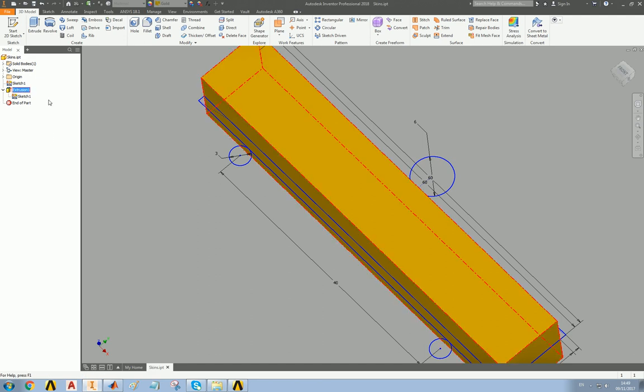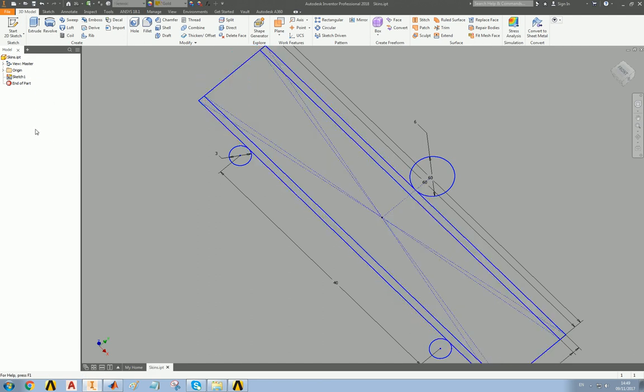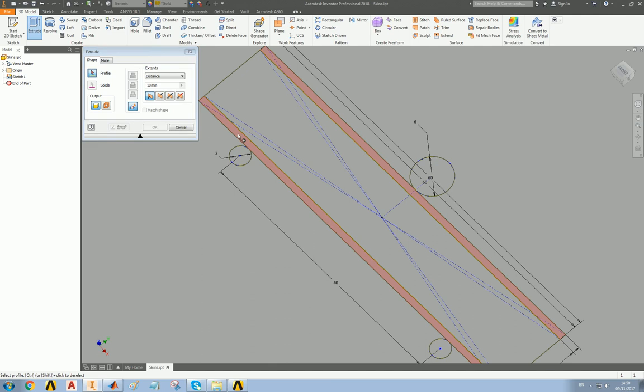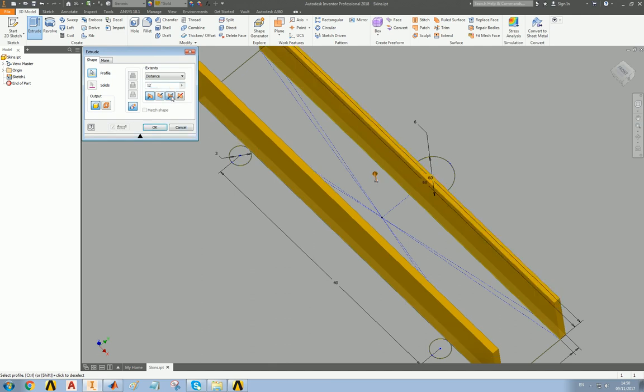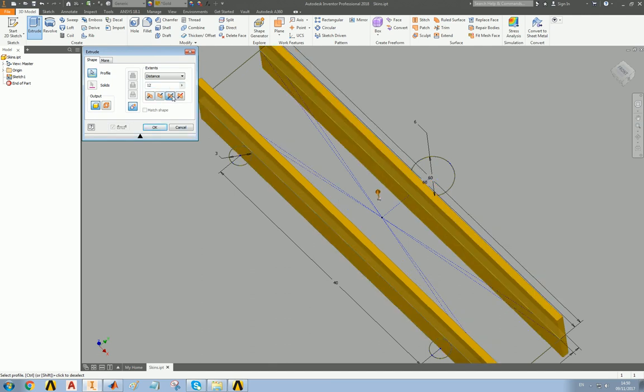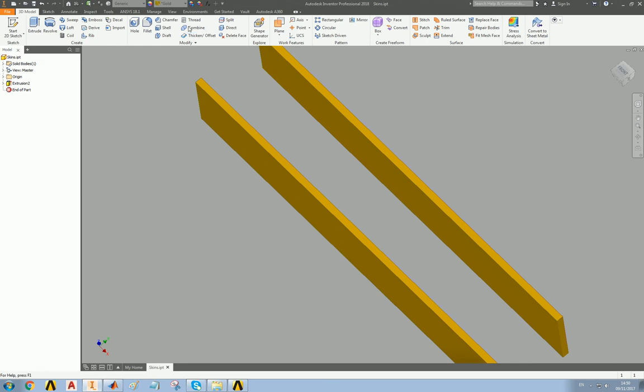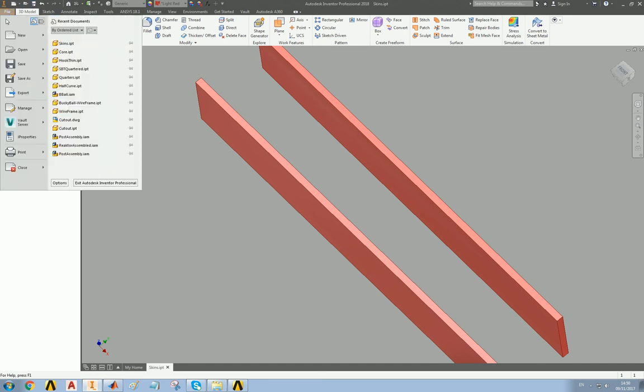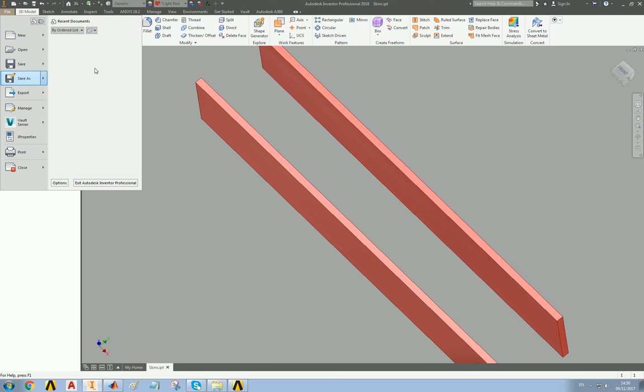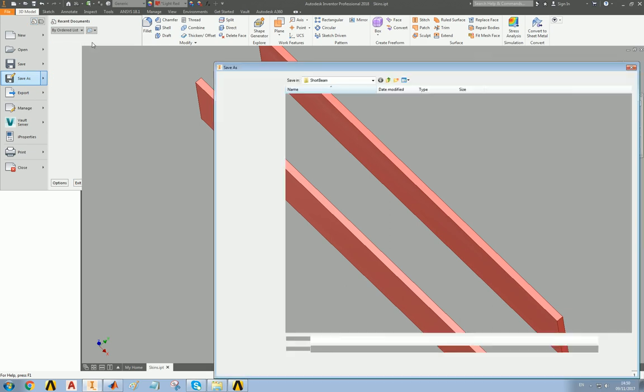I'm going to extrude the skins now, 12 again, let's make them a different color, red will do nicely, save, and then save again, we need to make the pins.